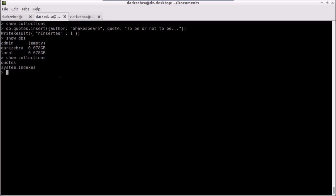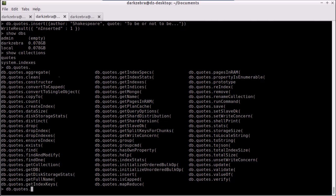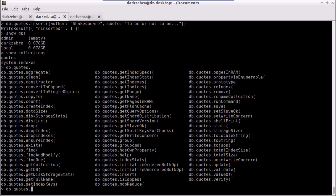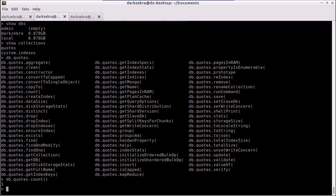We can perform other operations on there. For instance, db. and then tab, we can see other functions related to that. Right now we're only going to focus on a couple. First one being count. If I call db.quotes.count, I will see that I have one record in there.